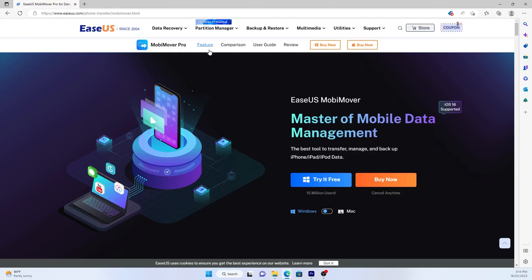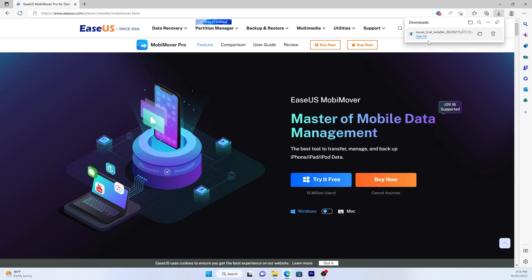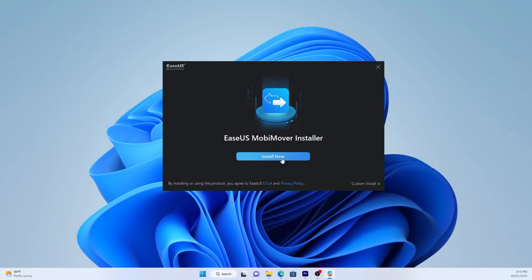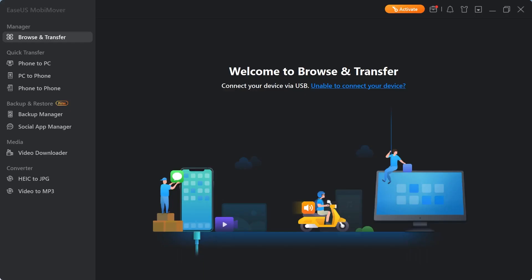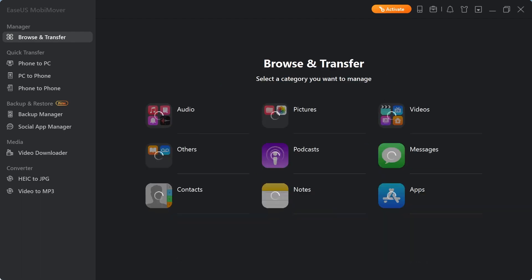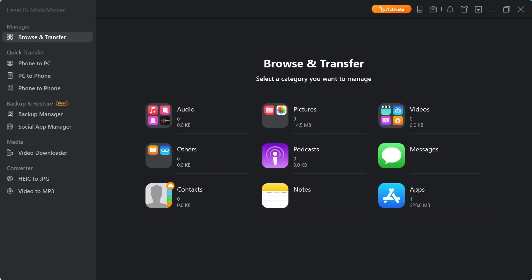If you're looking for a quick way to transfer photos to your PC, the EaseUS MobiMover app has you covered. Download it for your PC from the link in the video description. Connect your iPhone to your PC using the USB cable and make sure to unlock the device and trust the PC. Launch EaseUS MobiMover and once it's found your phone, choose Pictures.